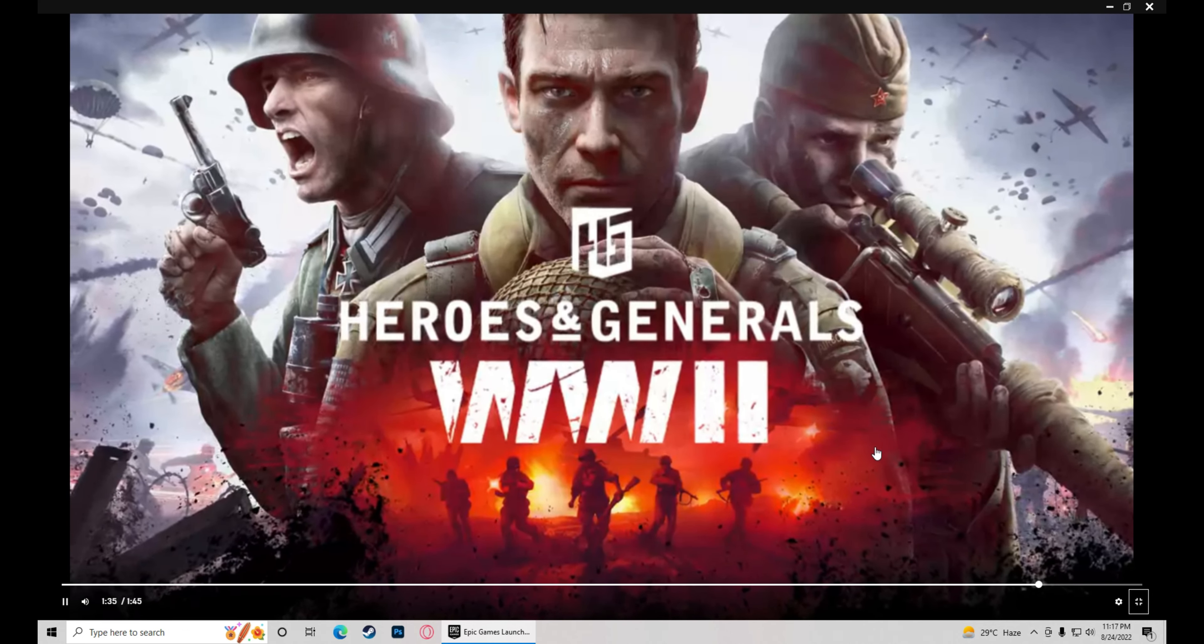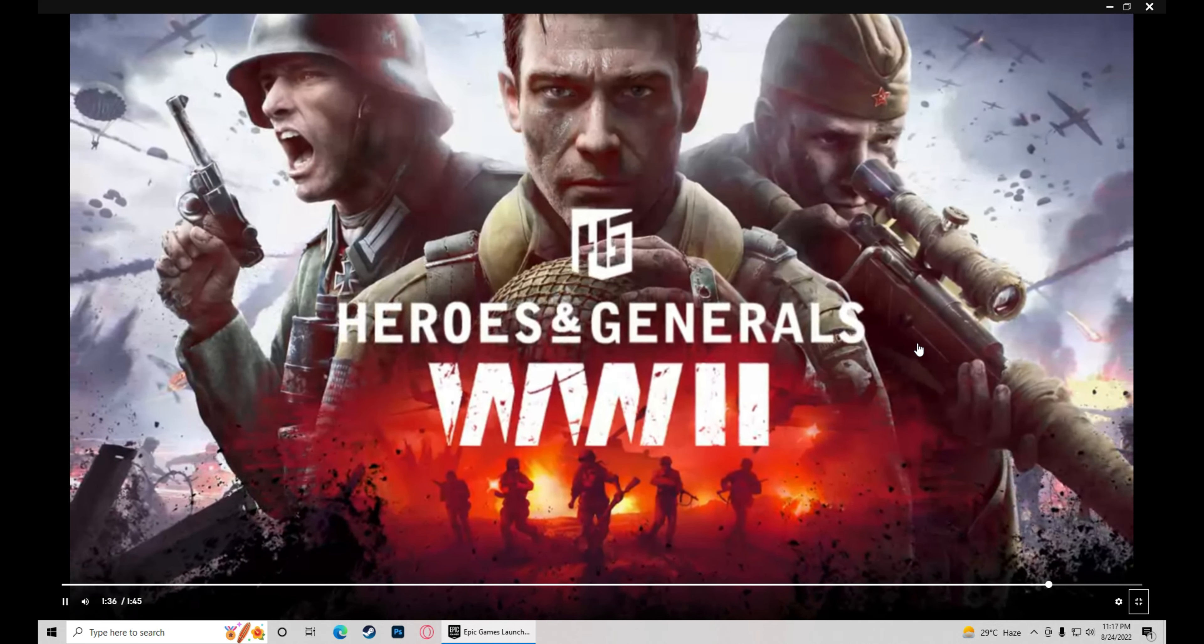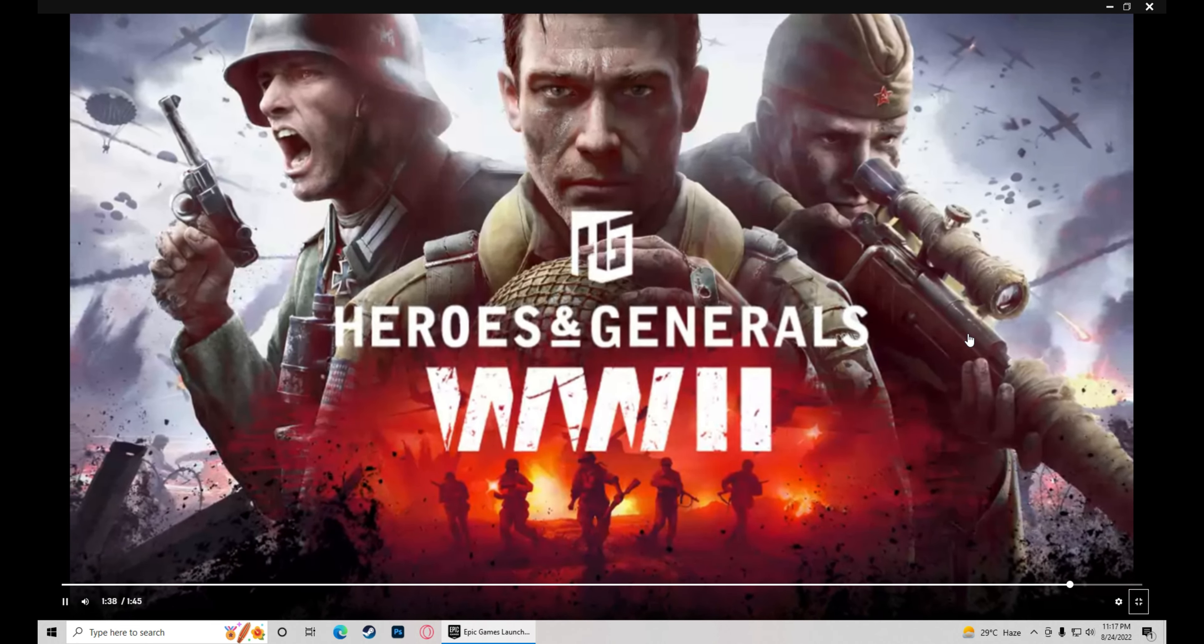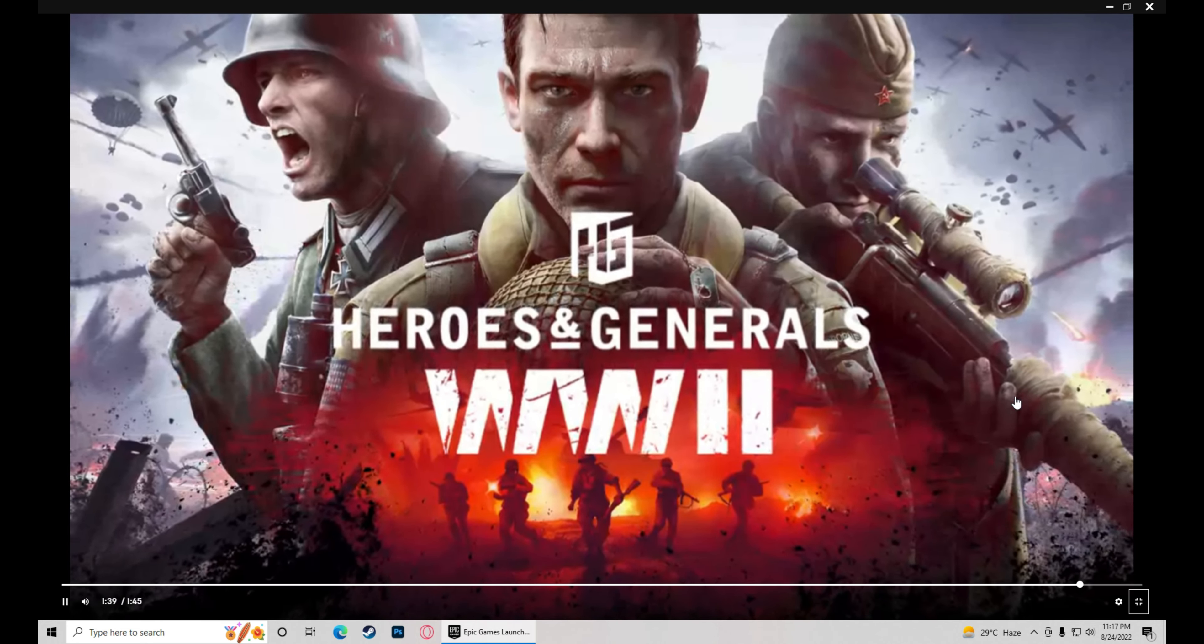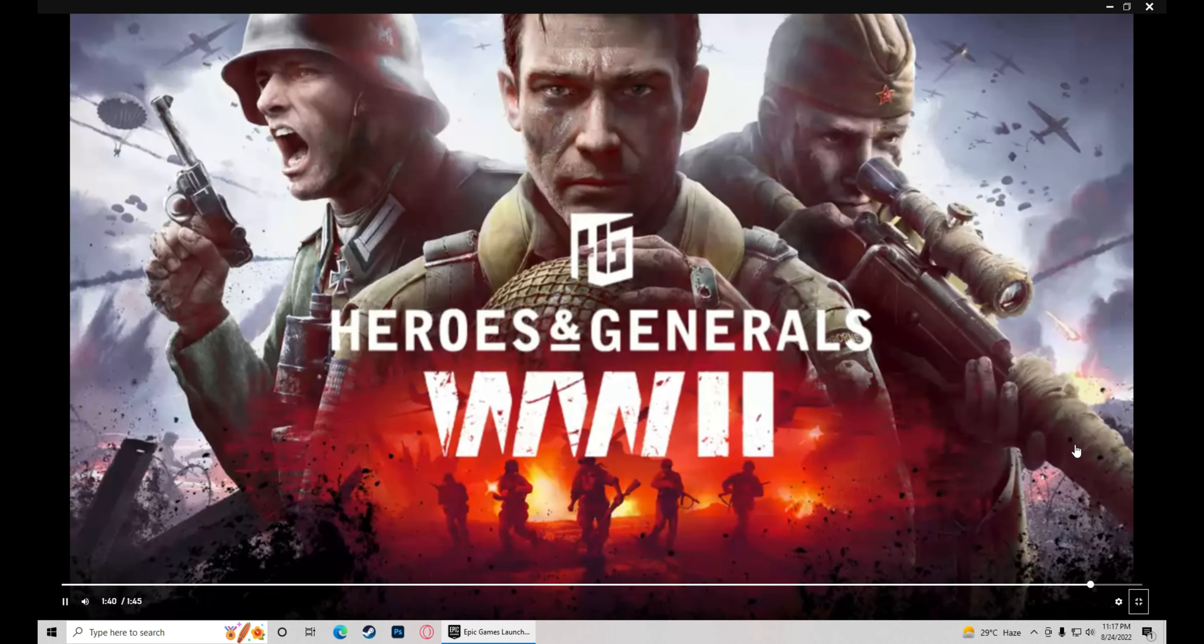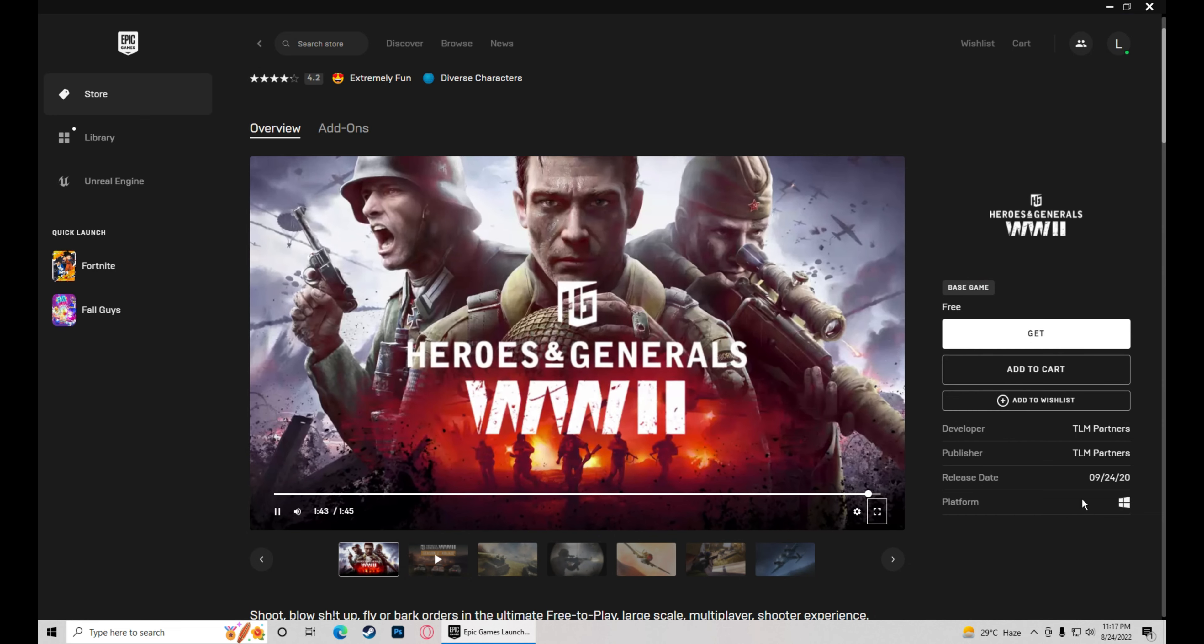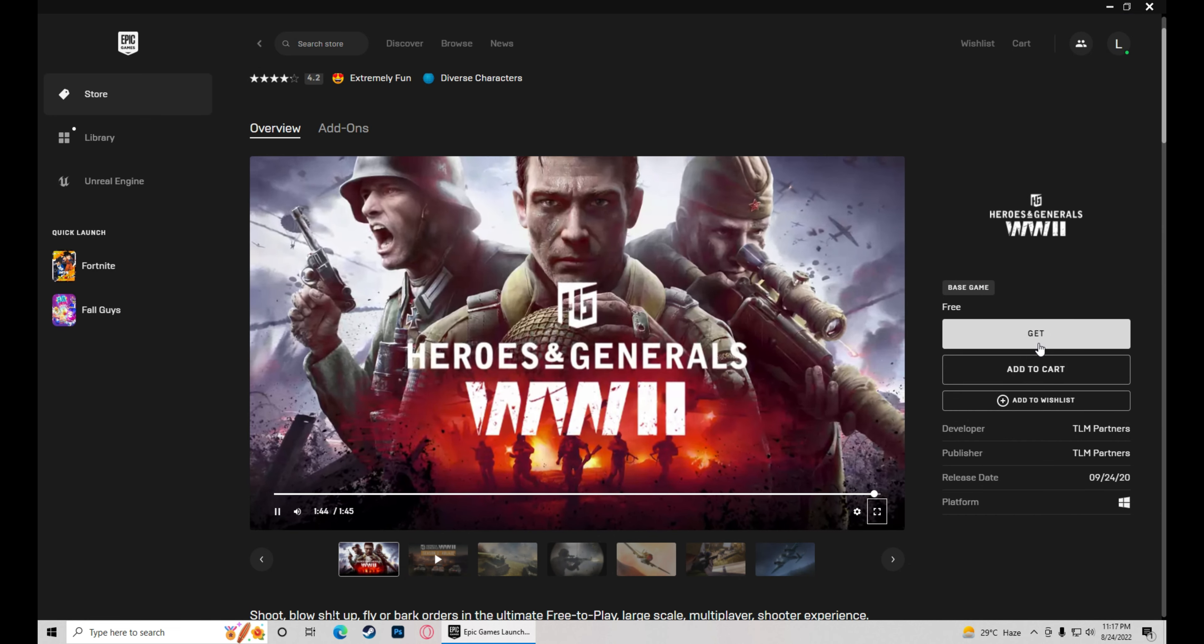So if you can see what a wonderful game this is, what are you thinking? Install it quickly and play this game. This is free in the Epic Game Launcher. We will get it here.